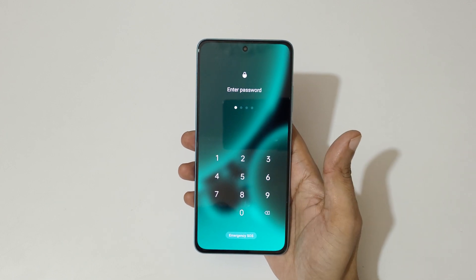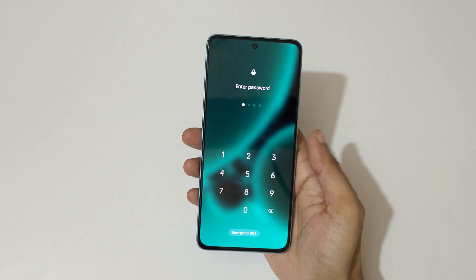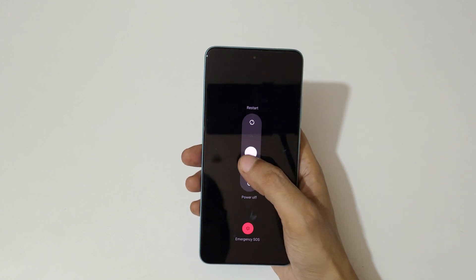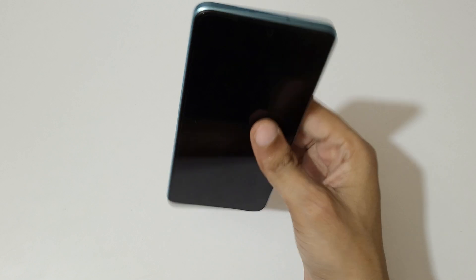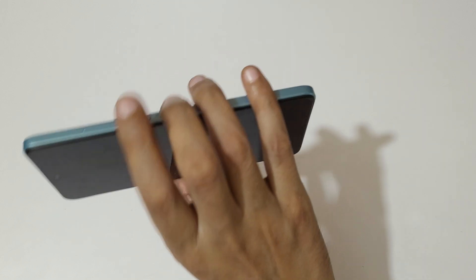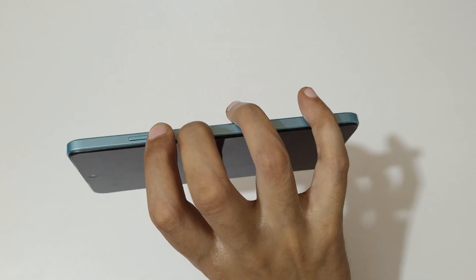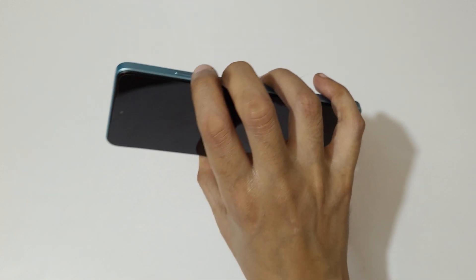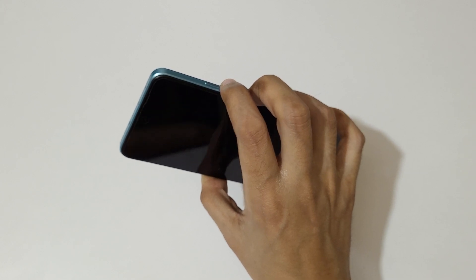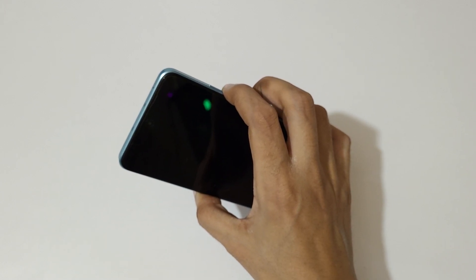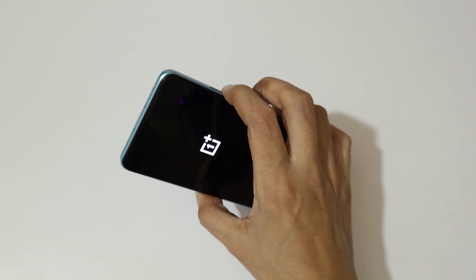To do a hard reset, first power off your smartphone. Slide down to power off. You can notice the successful power off. Now press and hold the volume down and power key together for a few seconds, then release.